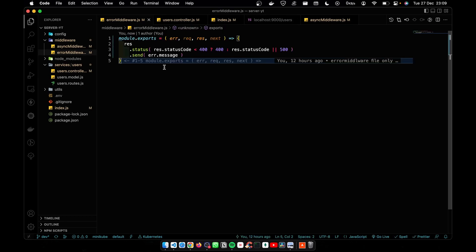This is what error middleware basically does - it handles the errors. Now maybe you guys have a question: why are async middleware and error middleware two different middlewares? We can do it at once, right?